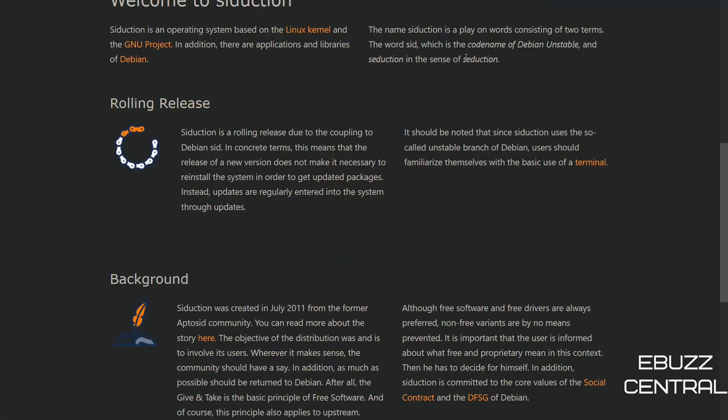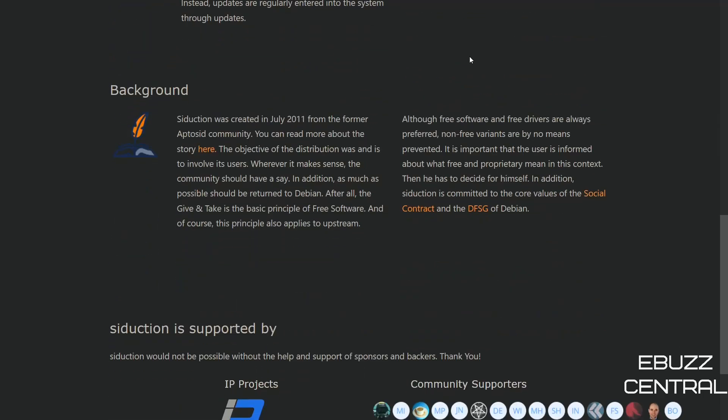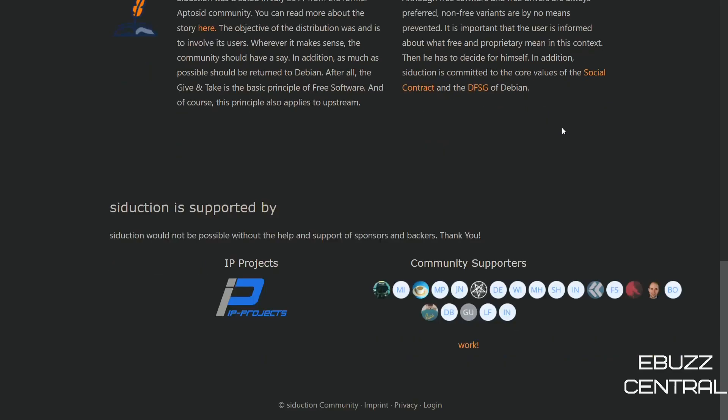So Siduction is a rolling release due to the coupling to the Debian SID. In concrete terms, this means that the release of a new version does not make it necessary to reinstall the complete system. And then you come down to the background. It's been around since 2011. And the objective of the distribution was and is to involve its users. Wherever it makes sense, the community should have a say in what the operating system is. Although free software and free drivers are always preferred, non-free variants are by no means prevented. So that means if you need to have a non-free driver to run your Nvidia card or anything else on your system, they don't block it from being used.